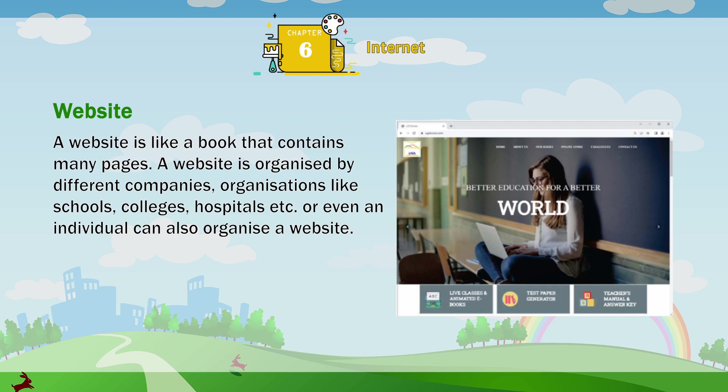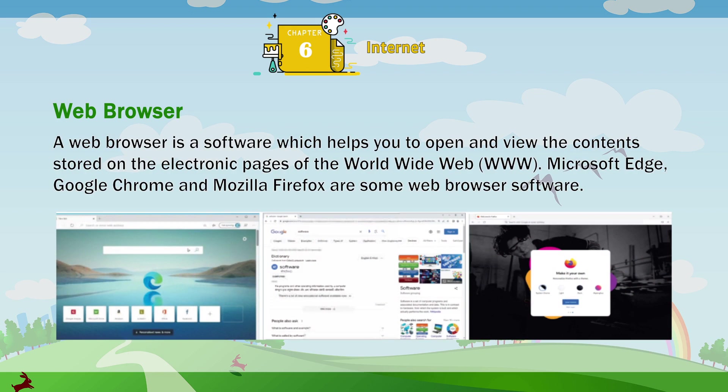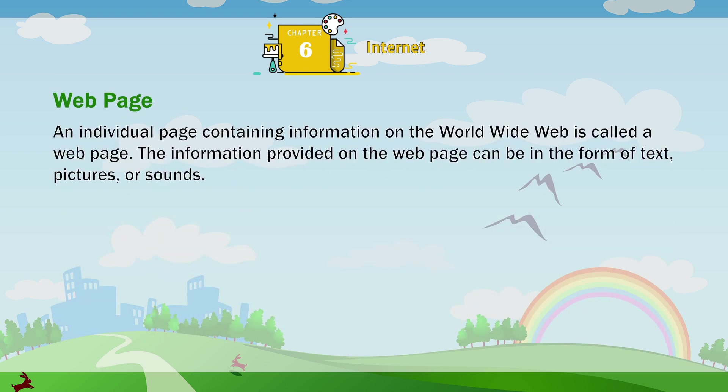Web browser: a web browser is a software which helps you to open and view the contents stored on the electronic pages of the World Wide Web (www). Microsoft Edge, Google Chrome and Mozilla Firefox are some web browser software. Web page: an individual page containing information on the World Wide Web is called a web page. The information provided on a web page can be in the form of text, pictures or sounds.